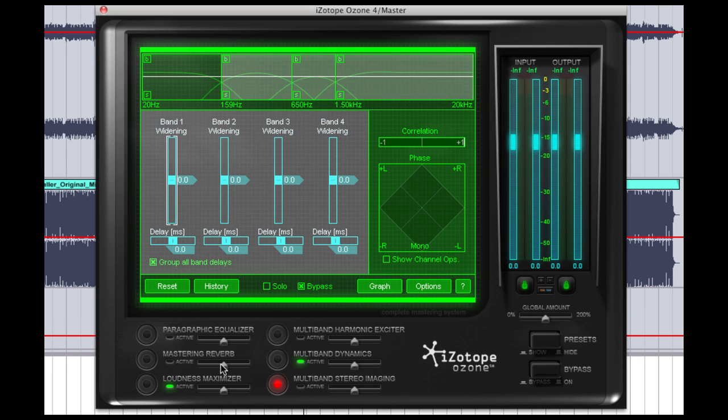By default, it'll have several sections activated. First of all, you want to deactivate these.